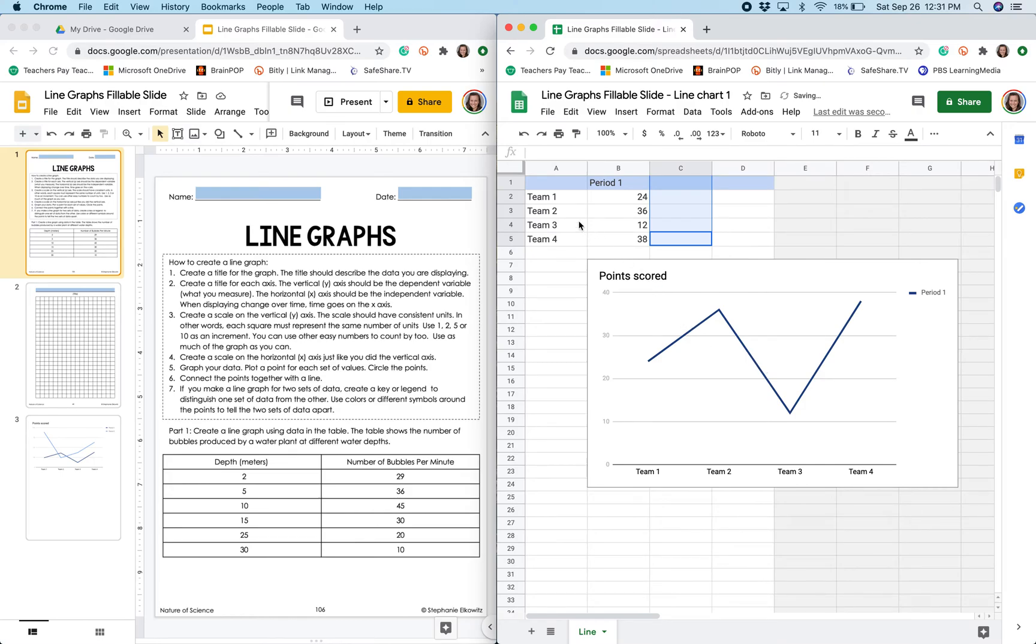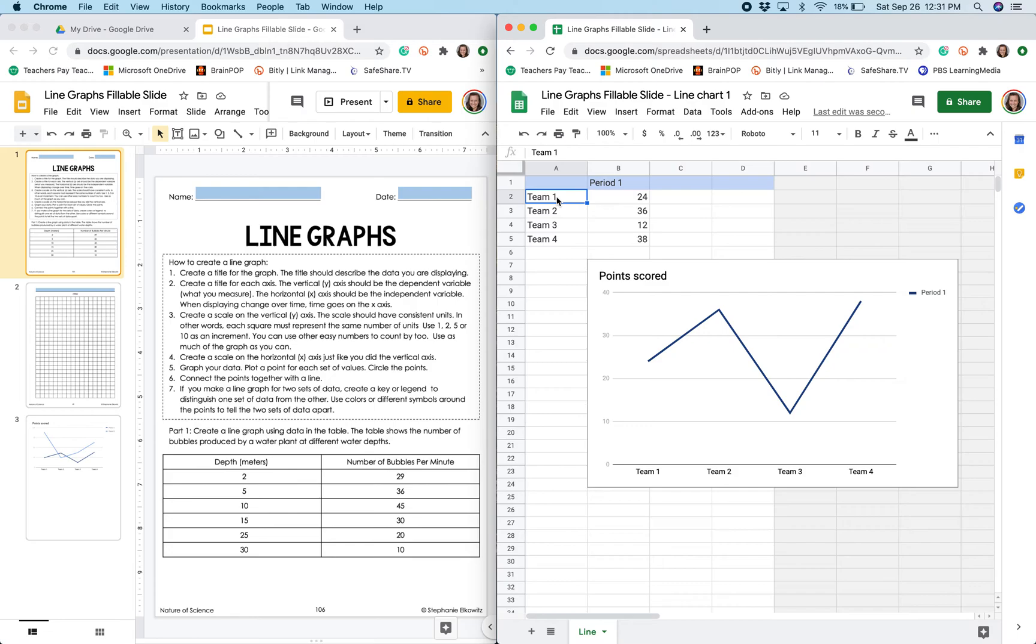The data that goes in column A or the first column is going to be the data that you want to appear on the x-axis or horizontal axis. So that is going to be depth for this particular graph. So I'm going to enter the depth values in this column.